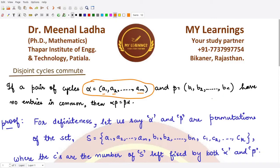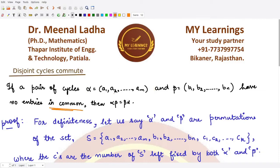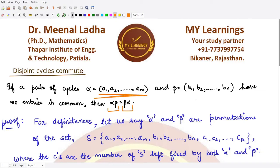We assume that these two permutations do not have anything in common — the elements a₁, a₂, up to aₘ are all different from b₁, b₂, up to bₙ. If that is the case, then αβ is the same as βα. So for these two disjoint cycles they commute with each other.